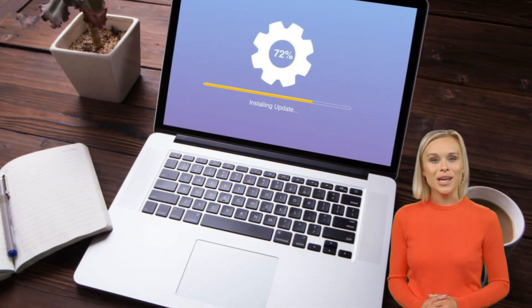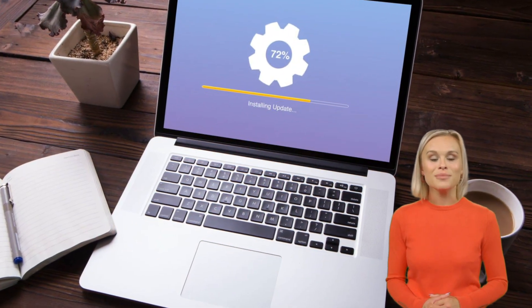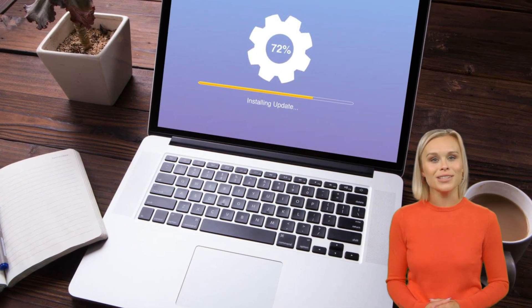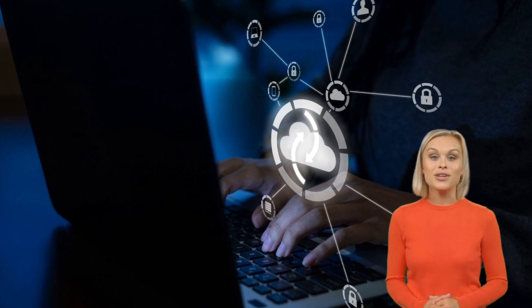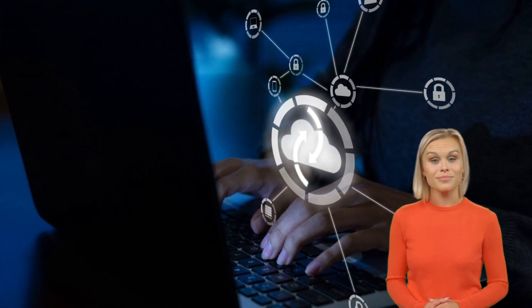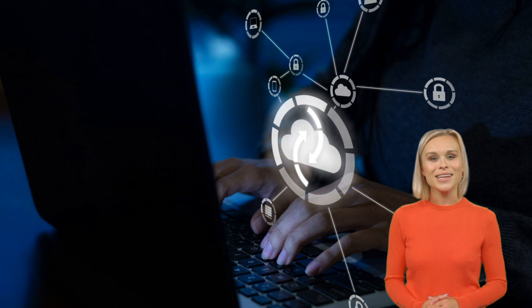Imagine you want to use a software application but you don't want to go through the hassle of installing it on your computer. That's where SaaS comes to the rescue. It's like having a personal assistant in the cloud — you can access the software directly through your web browser without any installations or updates.